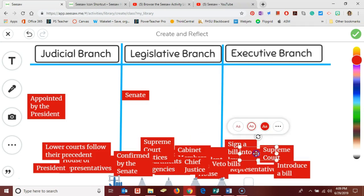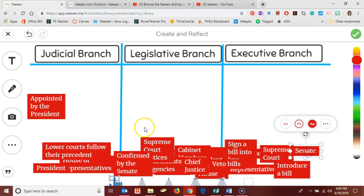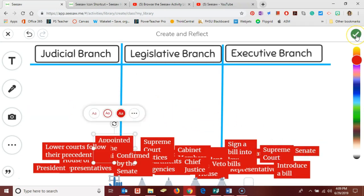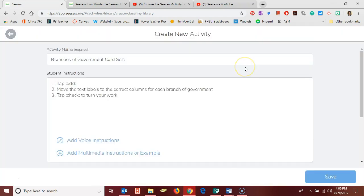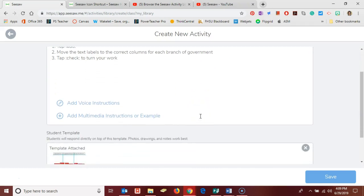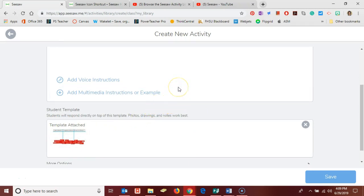and that way they'll be ready for the students to use as they demonstrate their knowledge and understanding of the three branches of government. Once I've done that I'm going to check the green check mark here in the top right corner and Seesaw is going to save that as my template. So when I scroll down here a little bit you can see a little thumbnail of the work I just completed